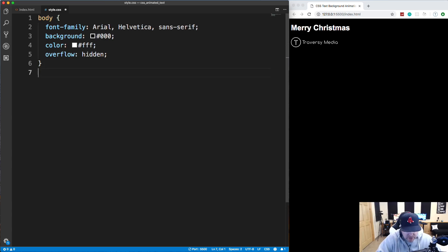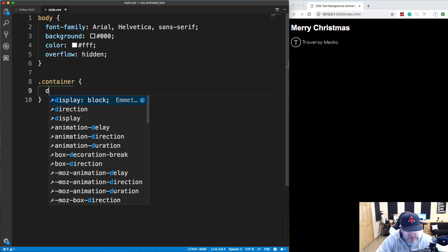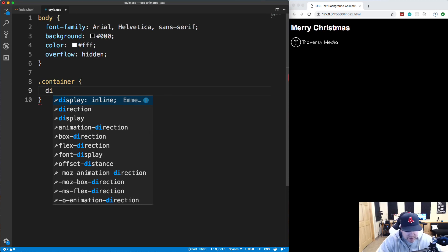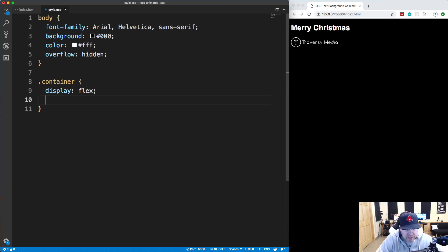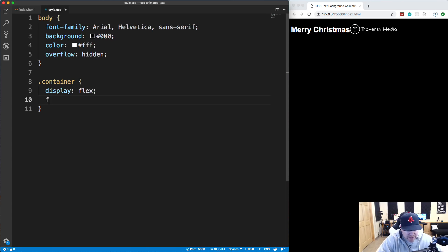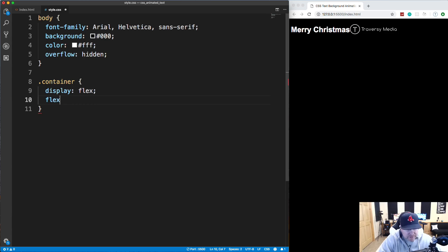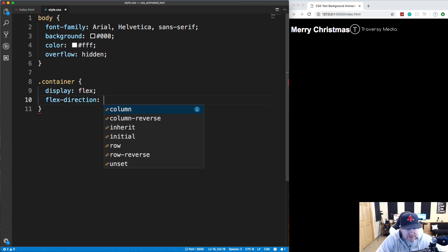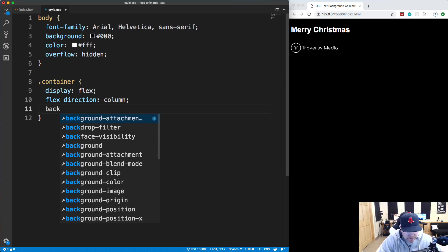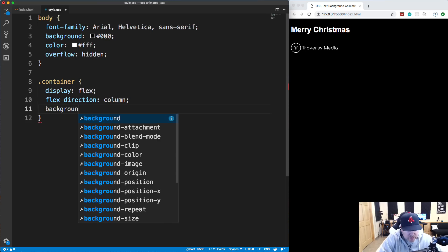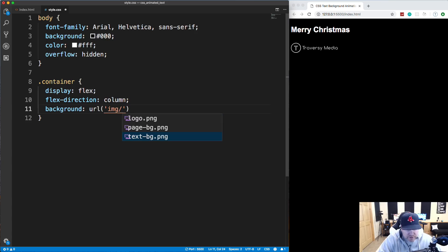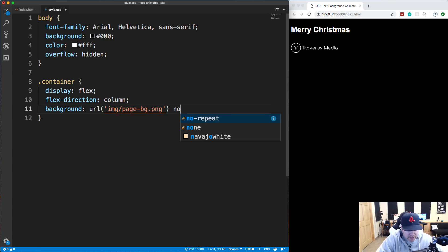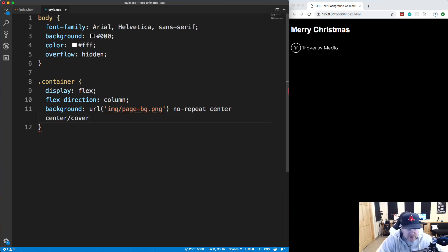The next thing we're going to style is the container that everything is wrapped in. And remember, this is going to be a flexbox. So we'll say display flex. And once I save that, you'll see that everything goes horizontal because a row is the default direction of a flexbox. So we're going to actually change that by saying flex direction to column, save that. And now it goes back to vertical. So let's add the background. So we want that background image, the page image. So say background URL and we're going to go into the images folder. And then we want the page BG dot PNG going to add a couple attributes here, no repeat. Let's do center center slash cover. So it covers the whole background.